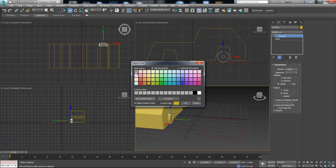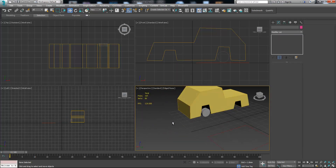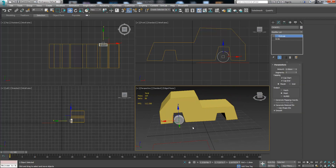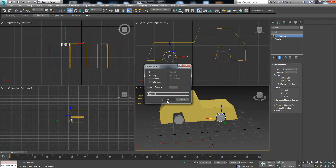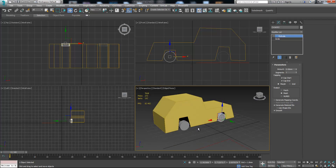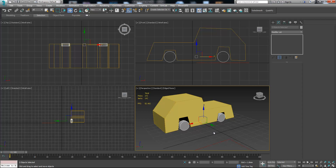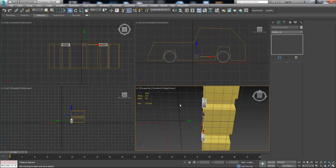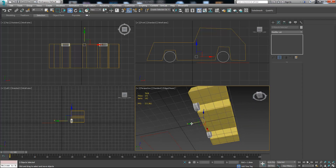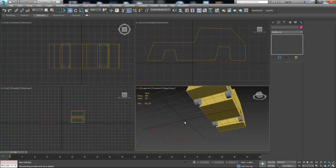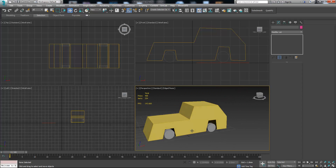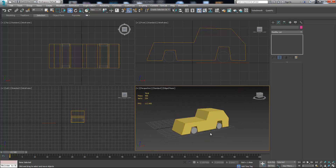Now let's change the color to something different. Press Shift and move it to the right, press OK. Now Ctrl-click the rear wheel to select both of them, press Shift, and move to the right — press OK. Now we have a nice car with tires.